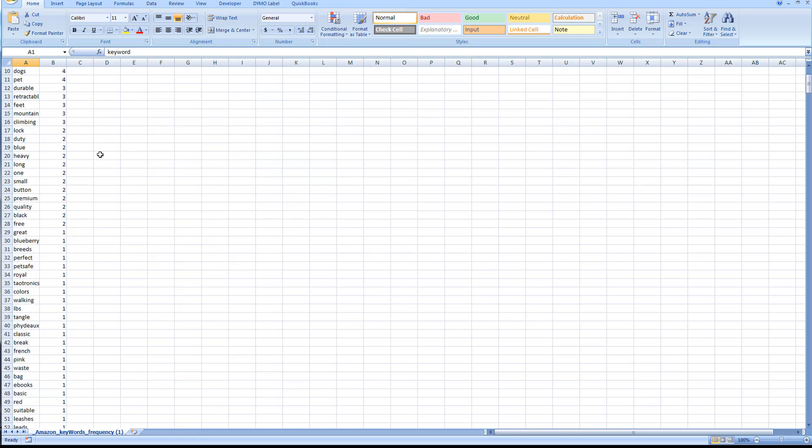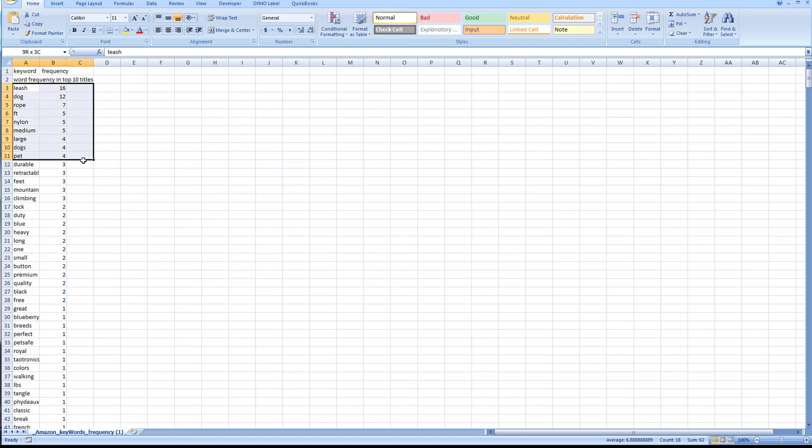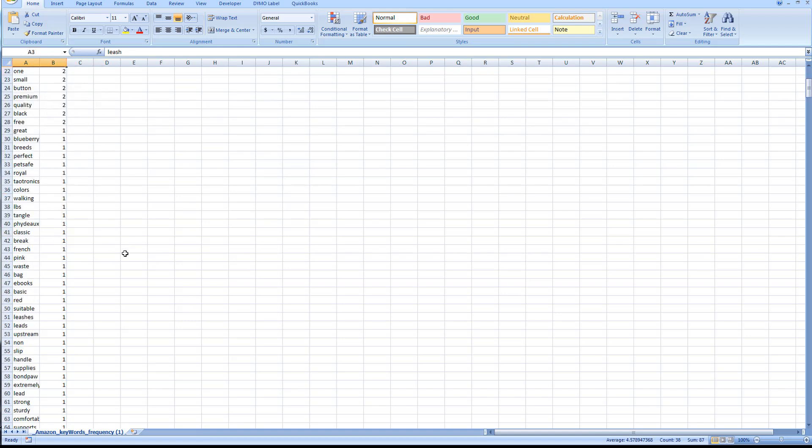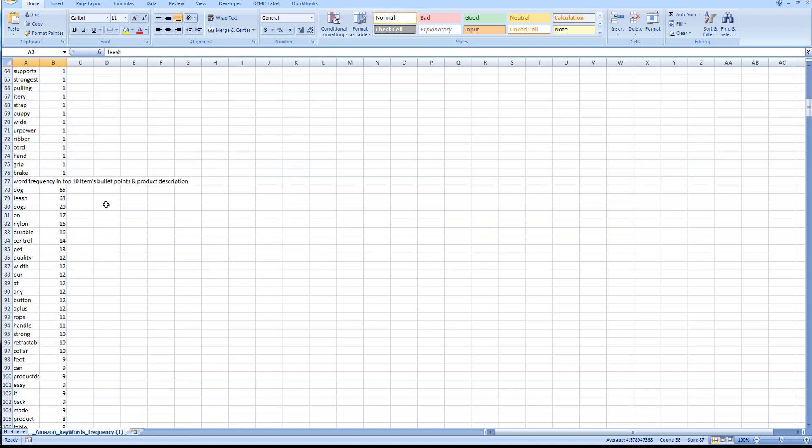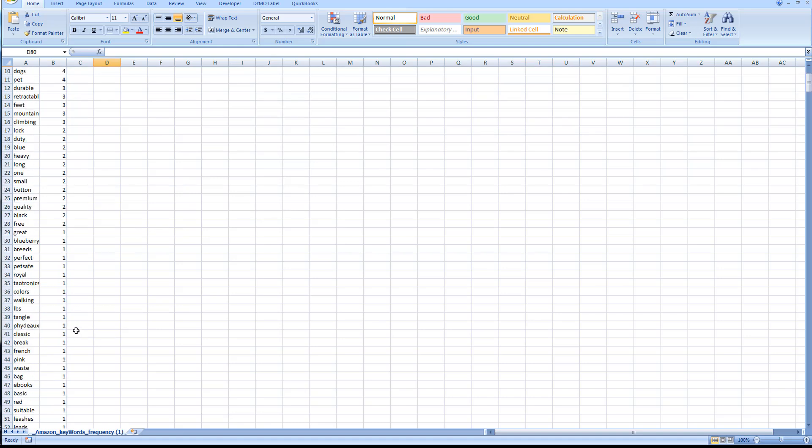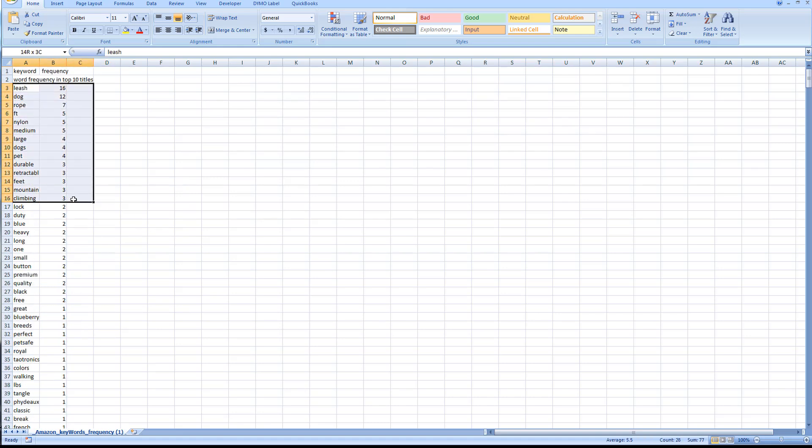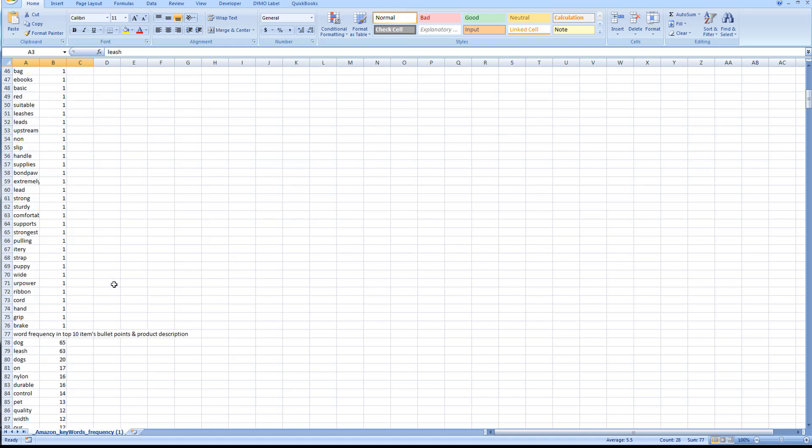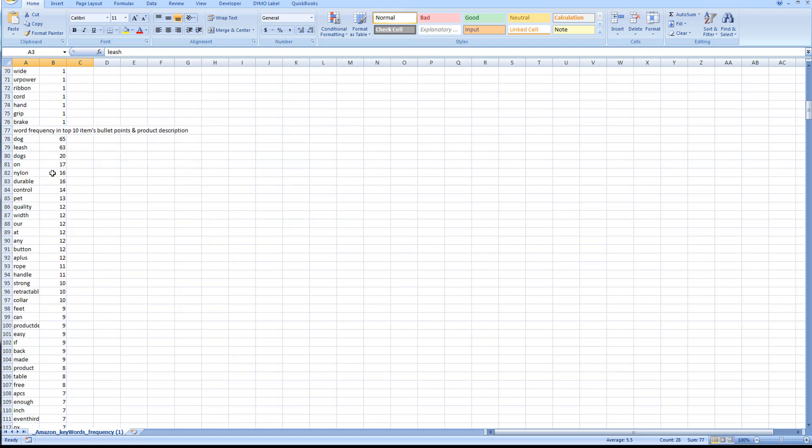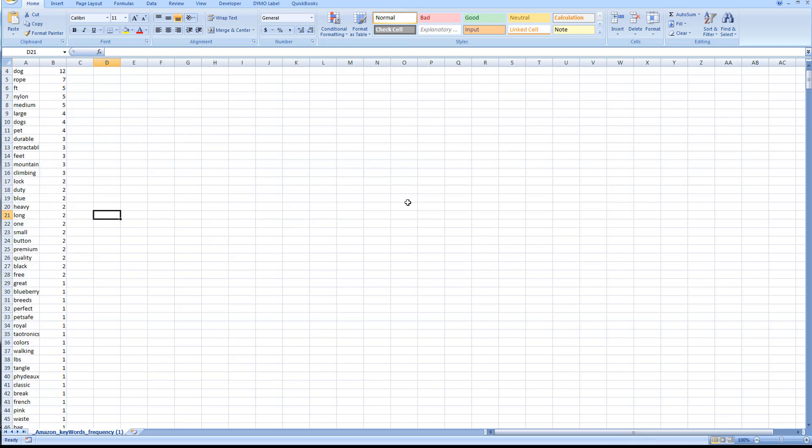You can easily see the top keywords for the title and also for the product description and bullet points. What you might want to do - and this will be different depending on your product - is take top keywords, anything that's over three in the title or anything over ten here for example, and say those are really the ones I want to focus on. But that's up to you and your keyword research.